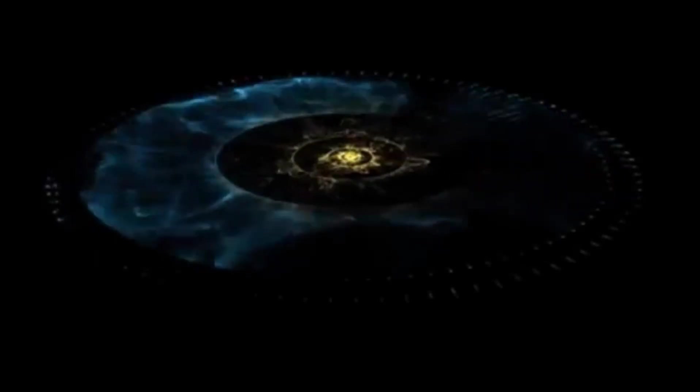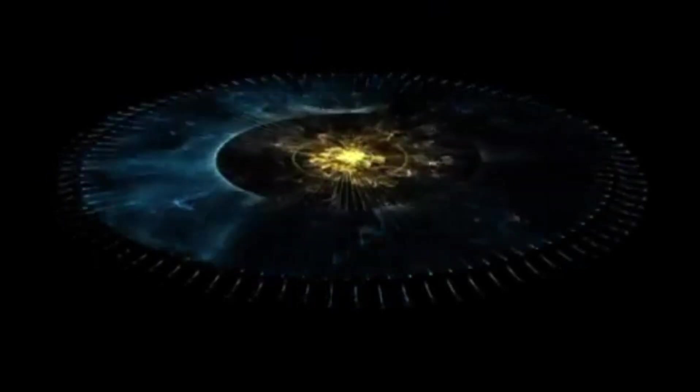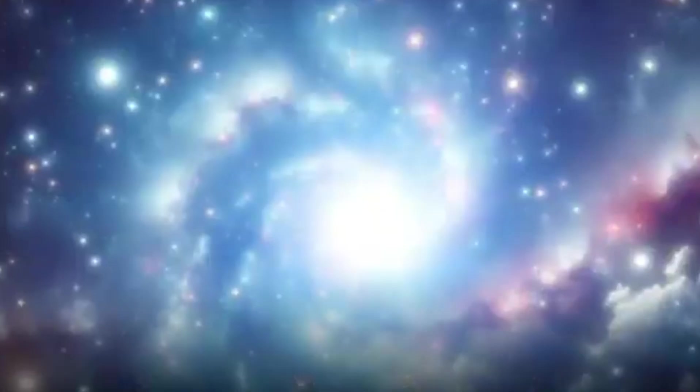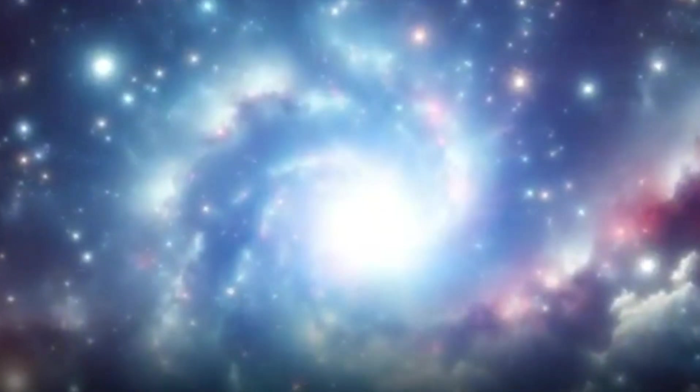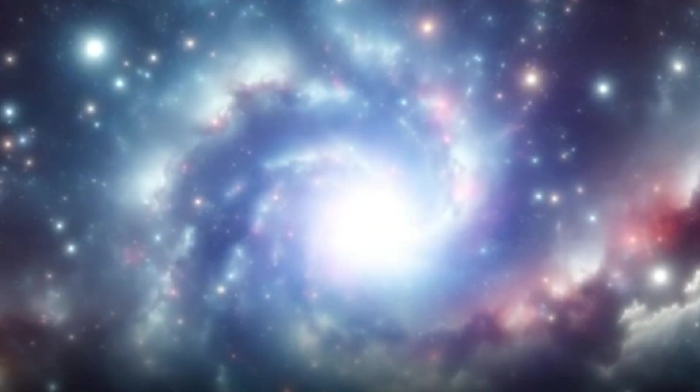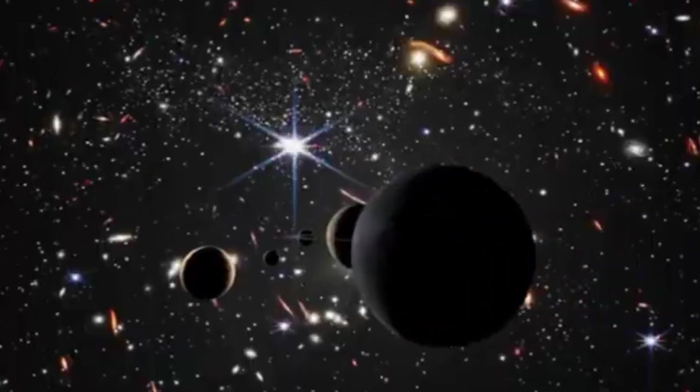This expansion underscores the impossibility, according to current physics, of physically reaching or interacting with regions of space beyond our observable universe using conventional means.